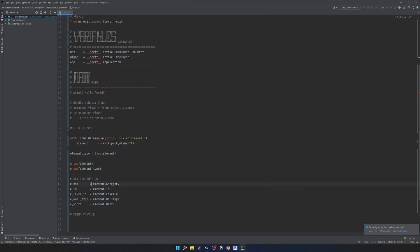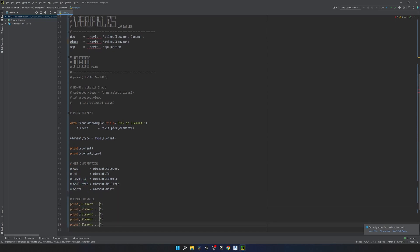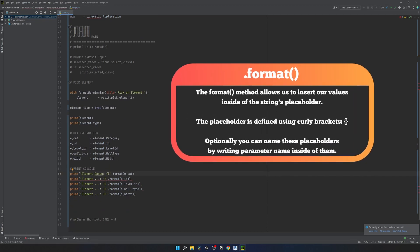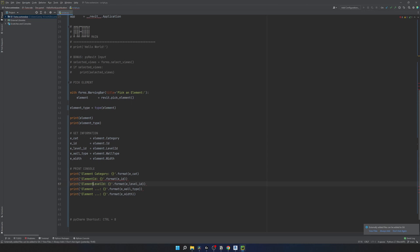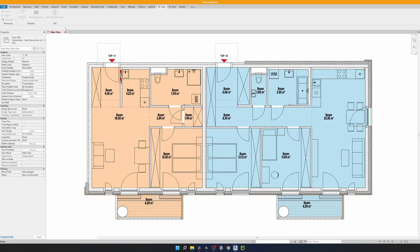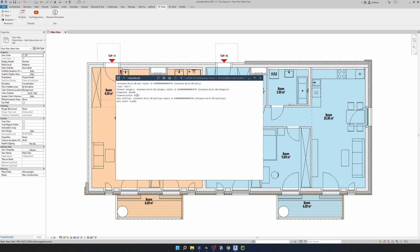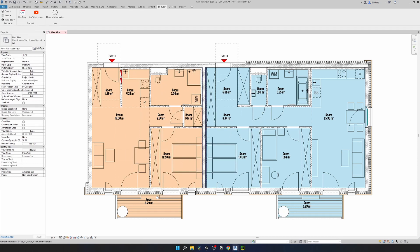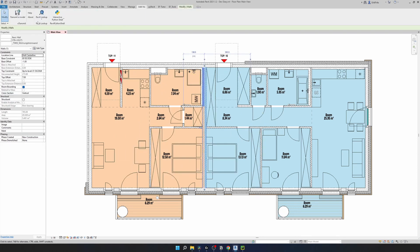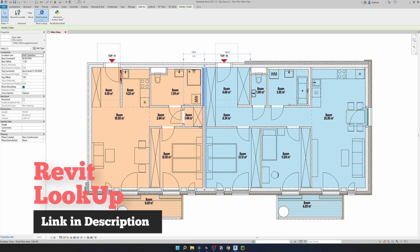Now let's print all this information in the console. I'll select all and write a formatted print statement with curly brackets using `.format()`, printing `element_category`, `element_id`, `element_level_id`, `element_wall_type`, and `element_width`. Note that wall type and width are only for wall elements. Let's go to Revit, click on the Element Information tool, and select one of the walls. Here are all our values - but category and wall type are showing complicated Revit objects rather than names.